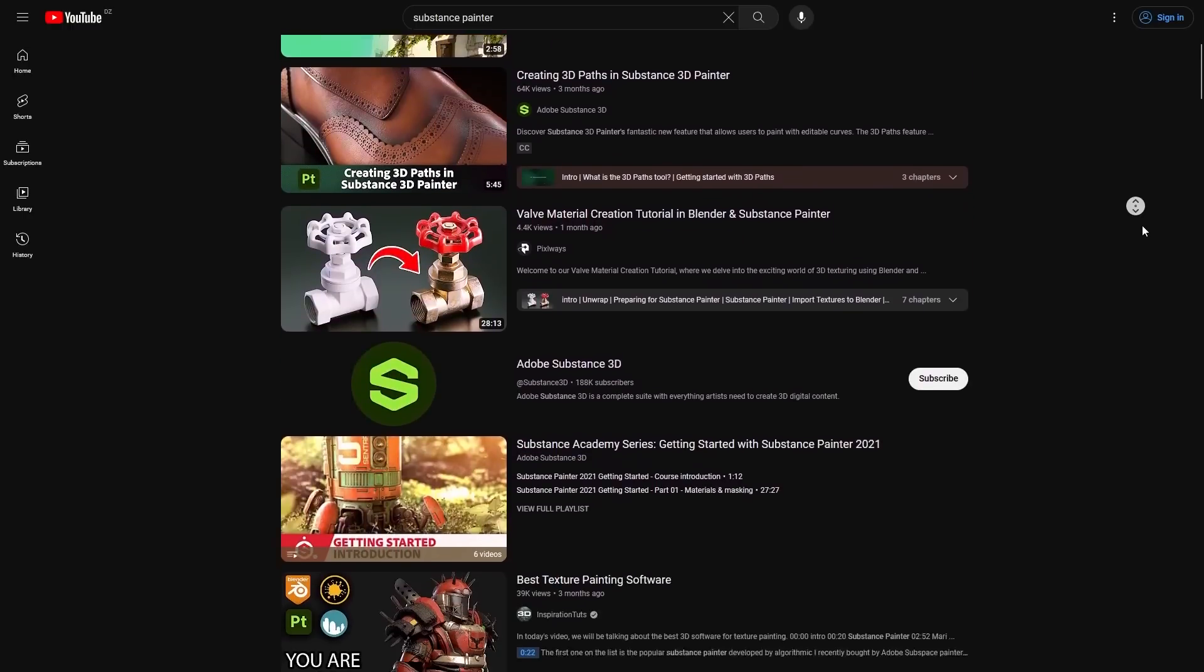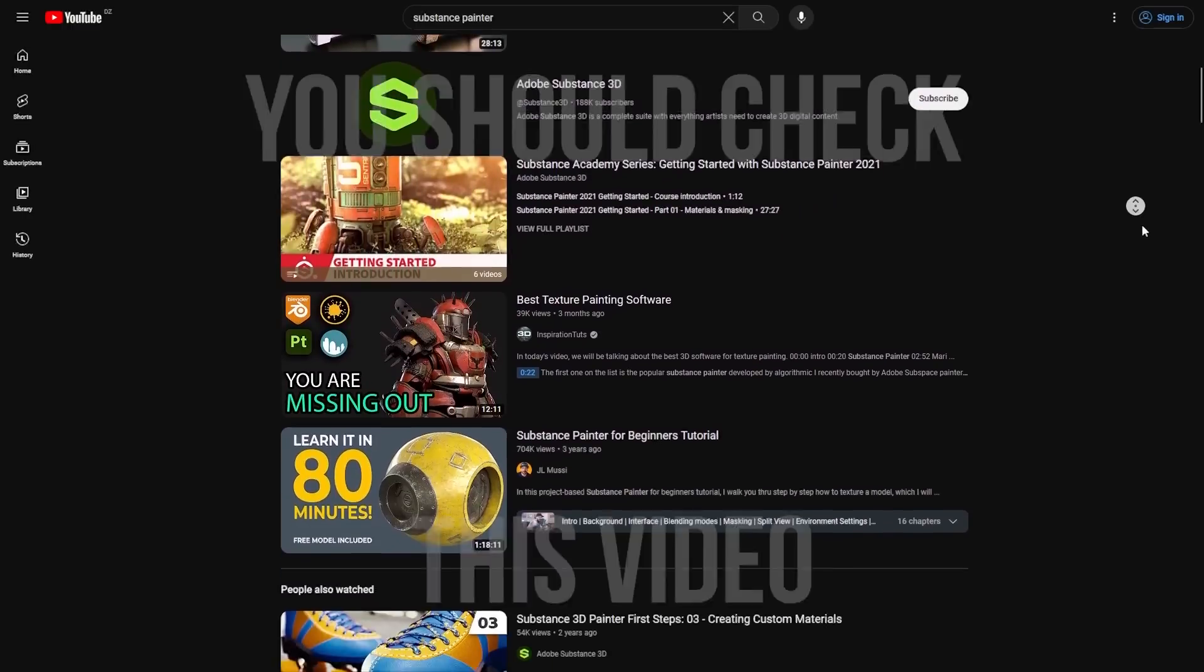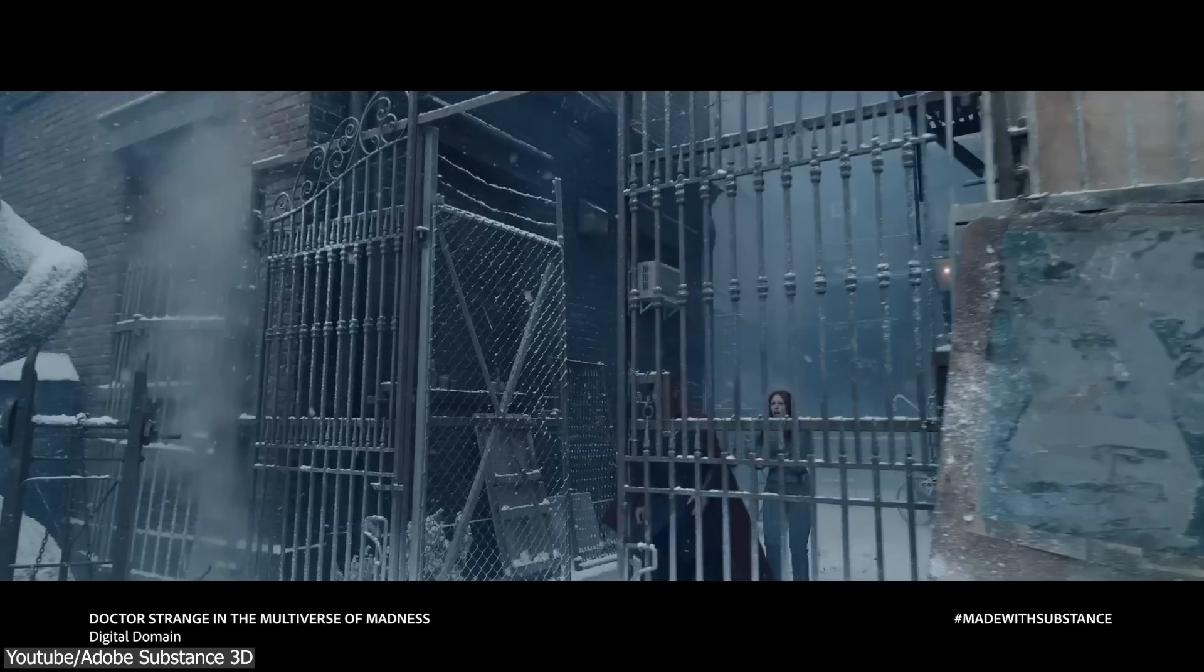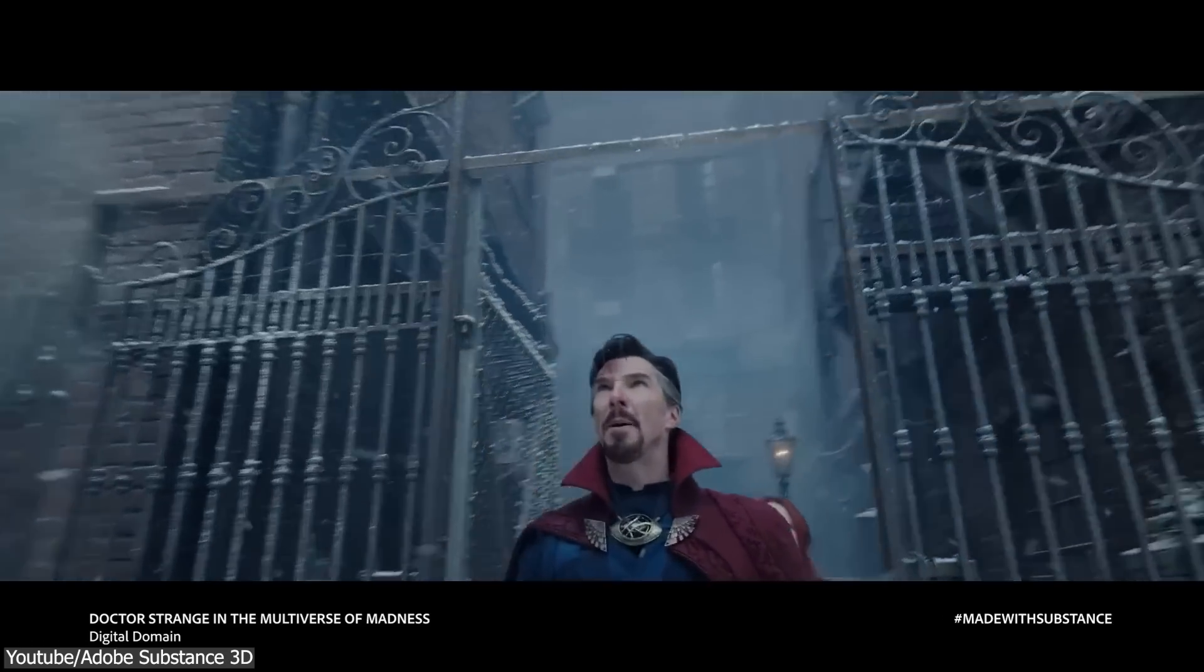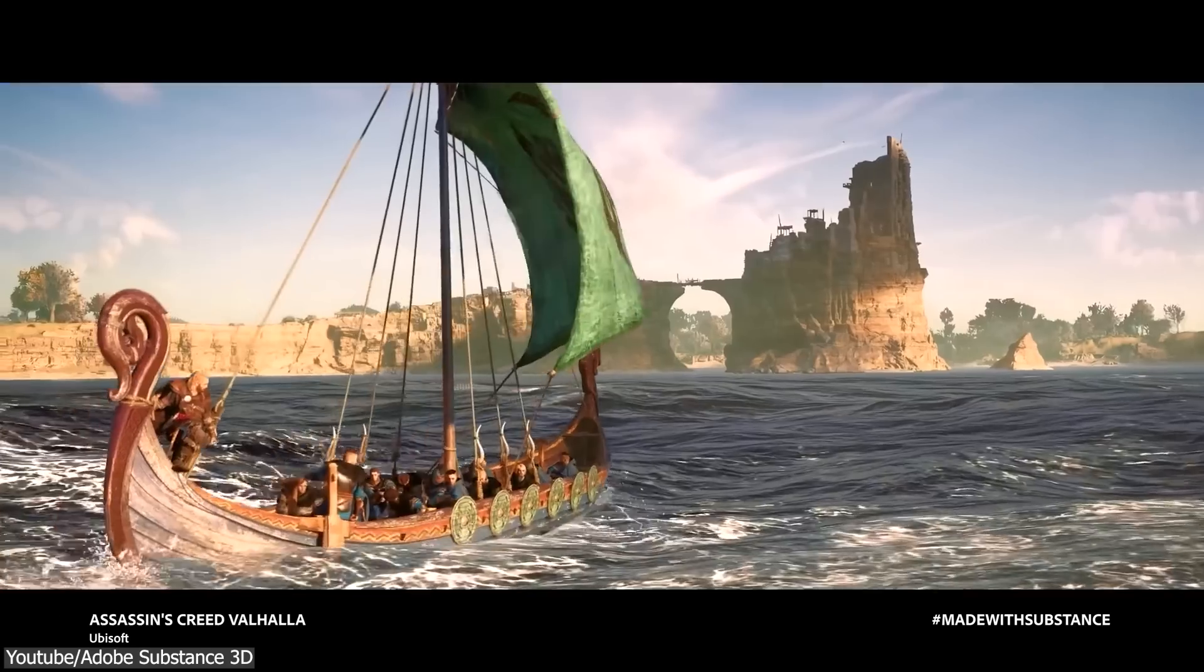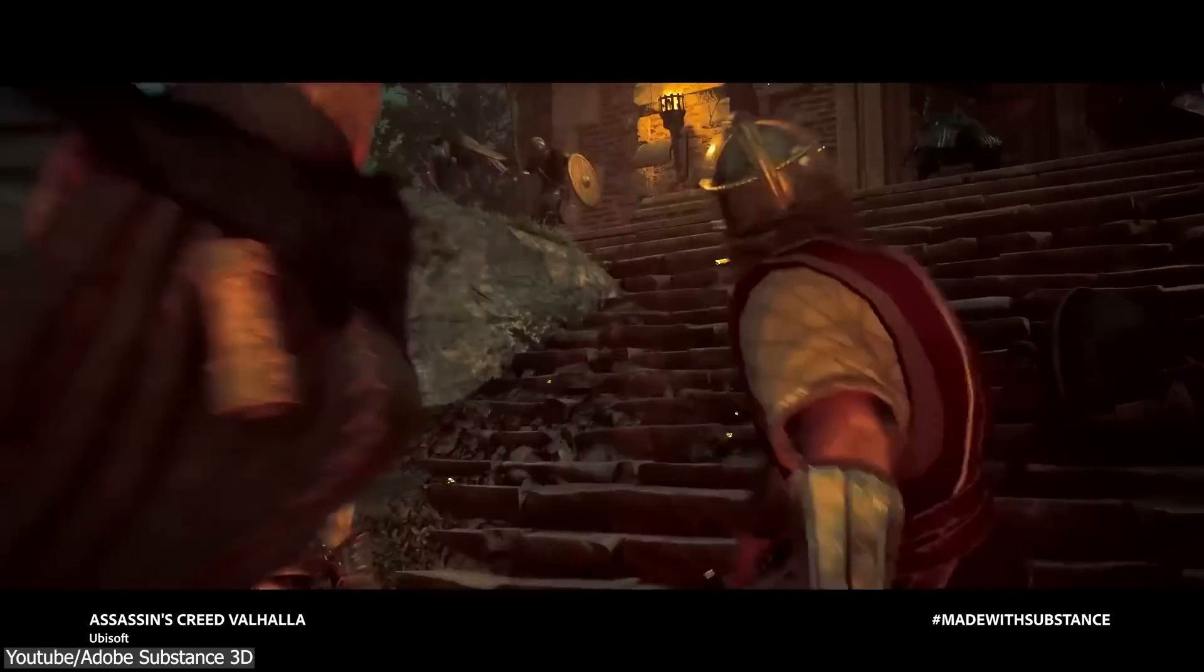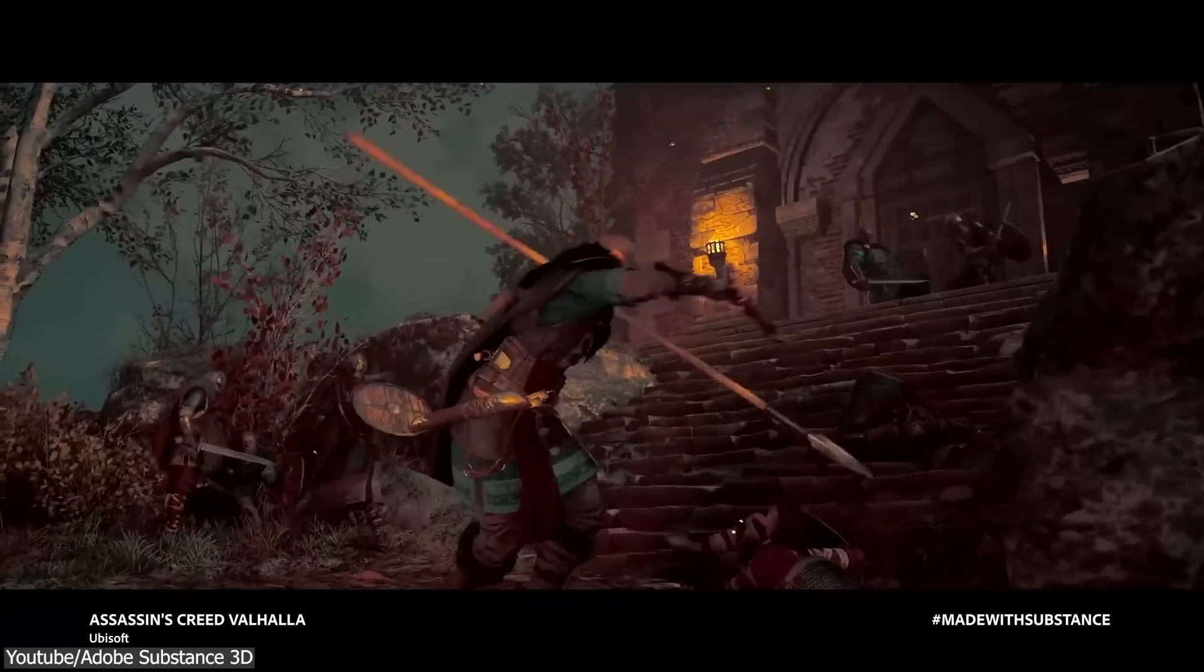In contrast, Substance Painter has a smaller community, especially at the hobbyist level. But at the professional level, it is industry standard, which means tens of thousands of people are using it already to work on professional projects.